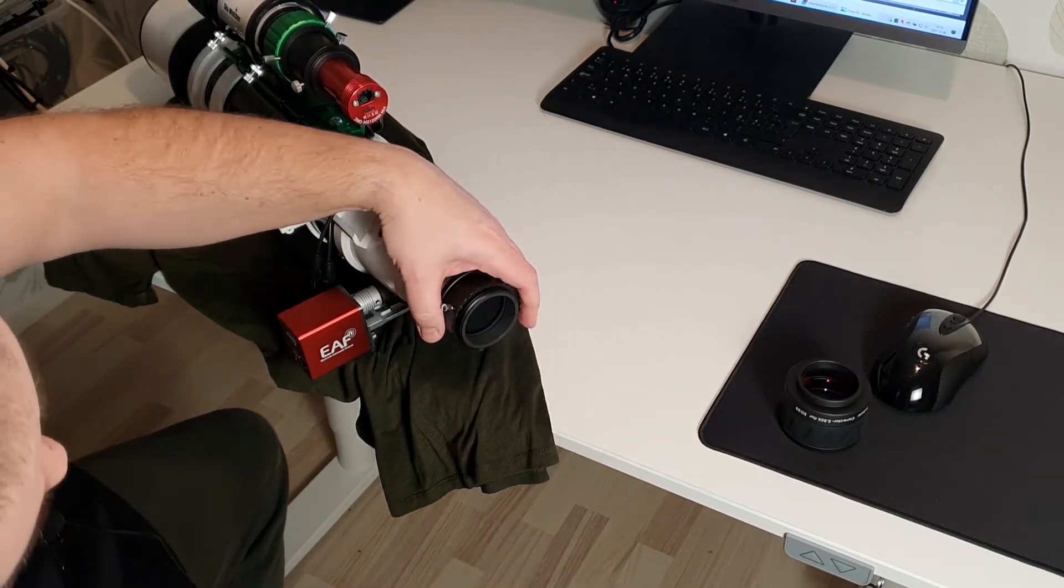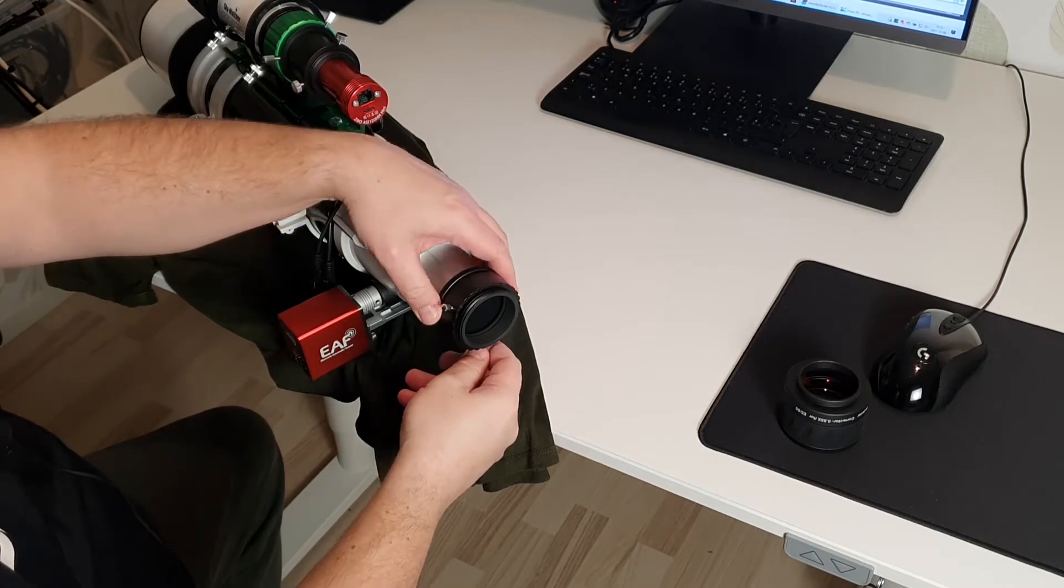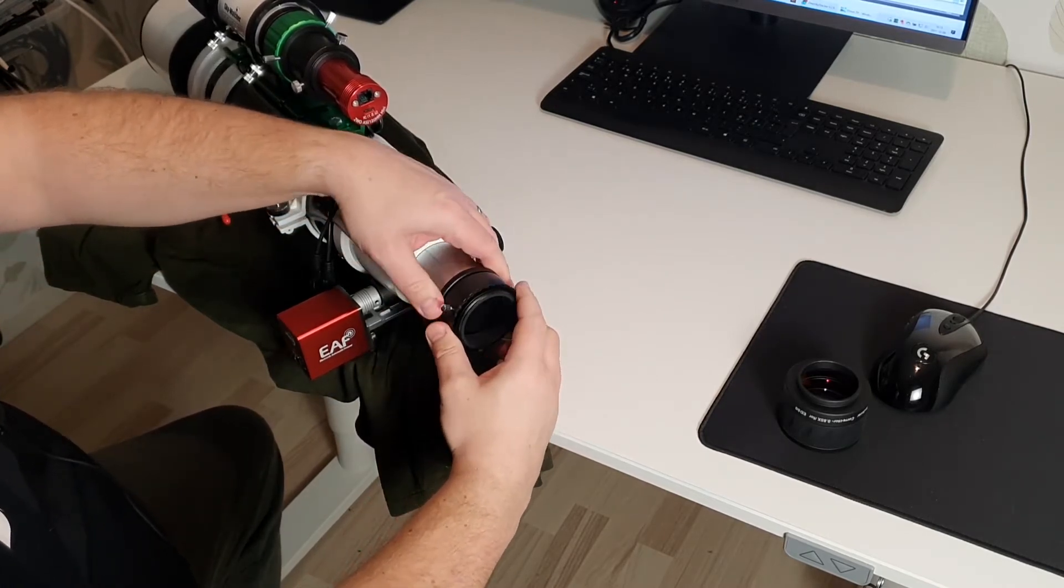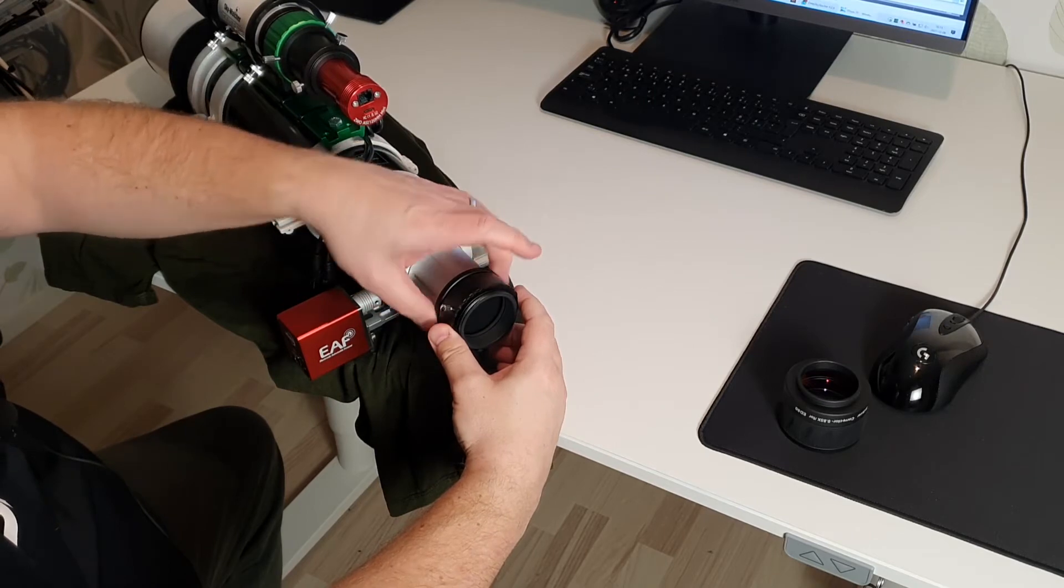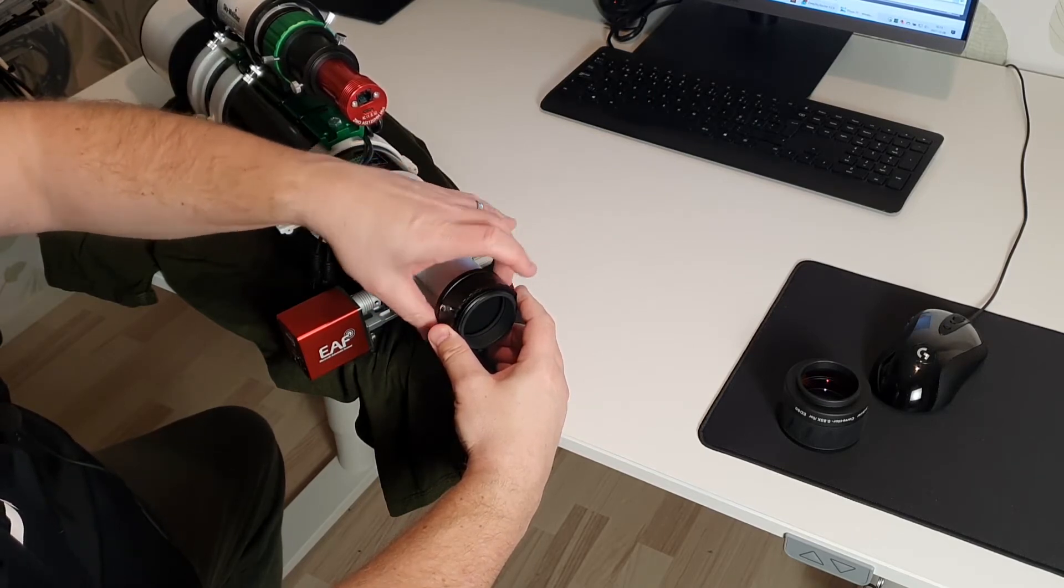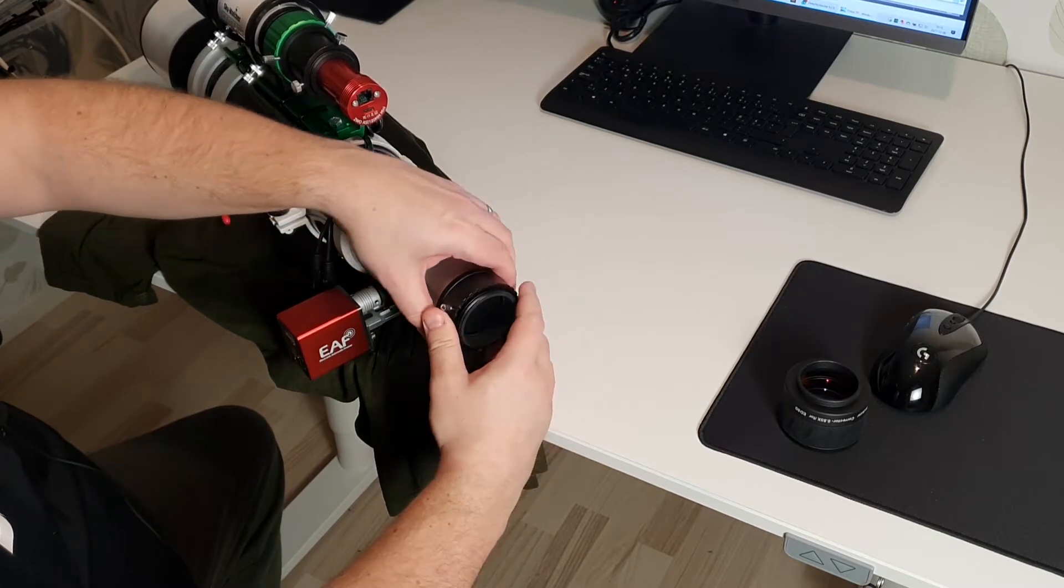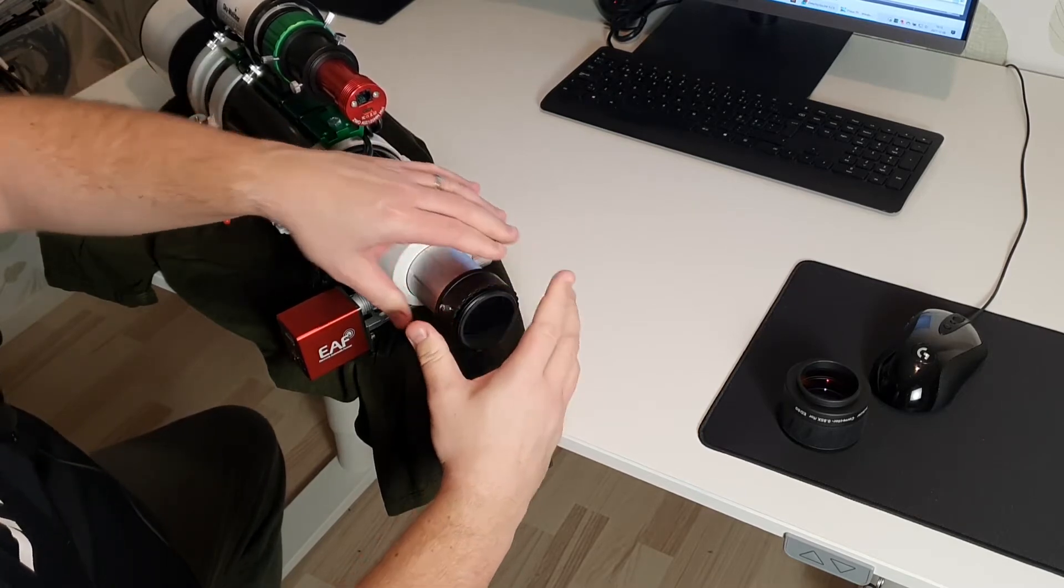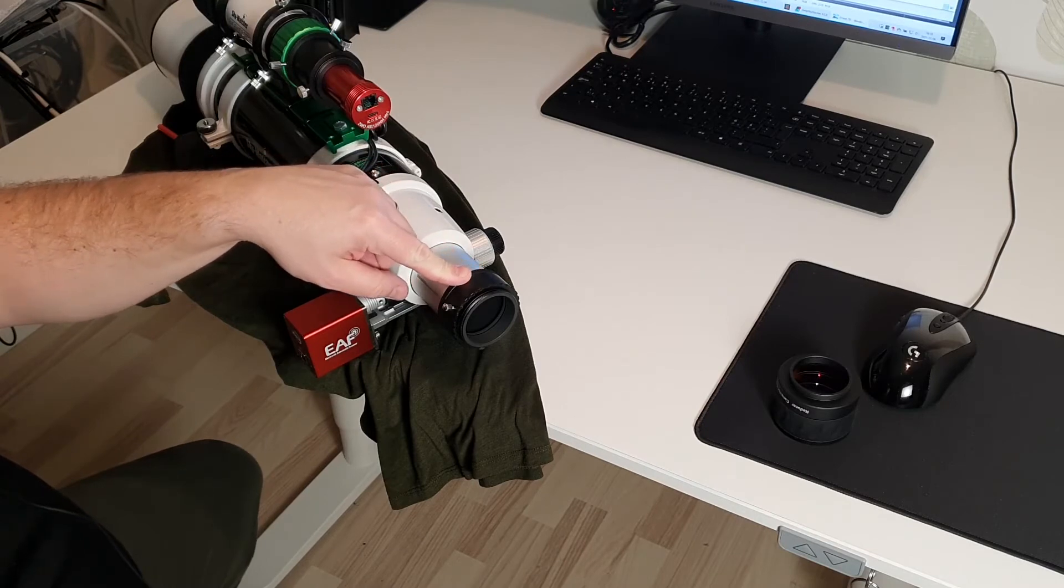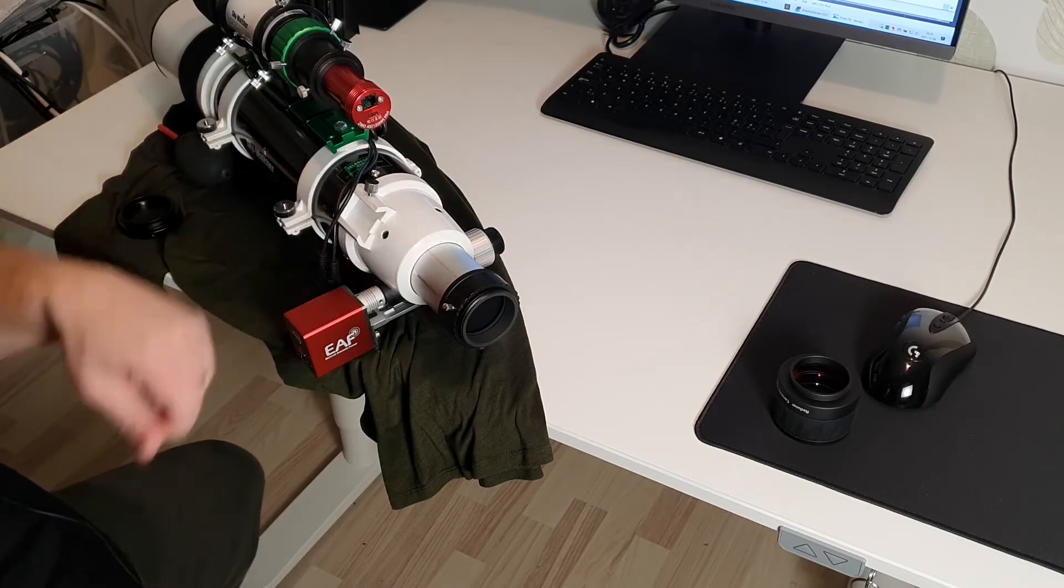There we go. And when that's tight I'm taking the locking screw and locking that. The EvoFrame is attached to the focus tube.